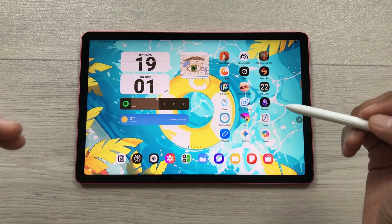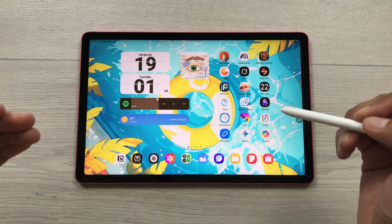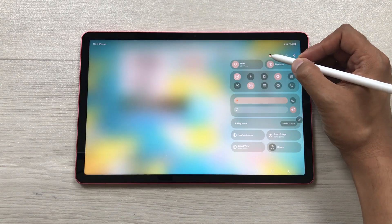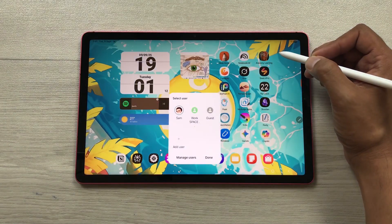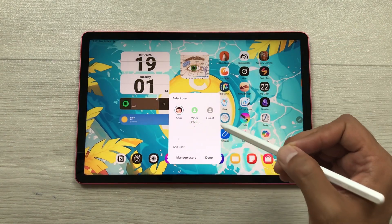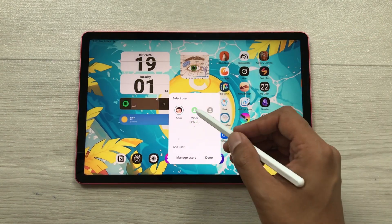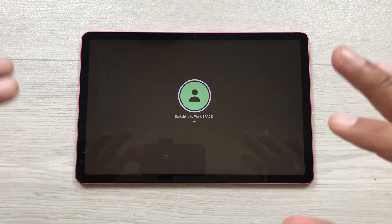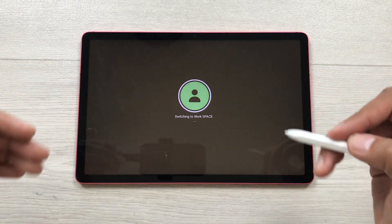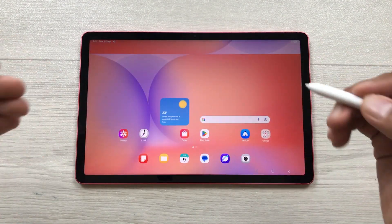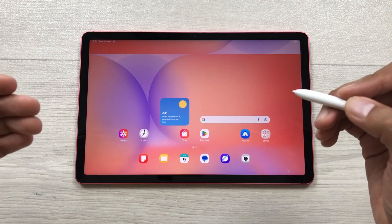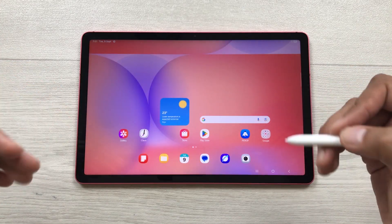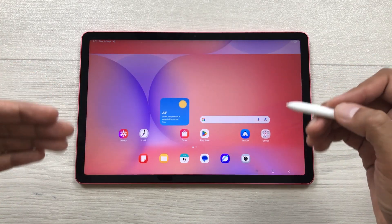The next feature is Multiple Users. Bring down the quick panel and select the user icon — here you can see different users. For example, I will switch to the workspace user and here I have a completely different setup with different apps and settings. Same way, you can create multiple users for your family and friends.